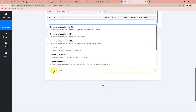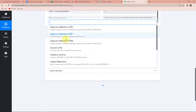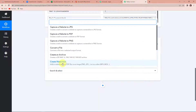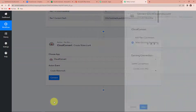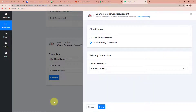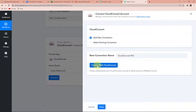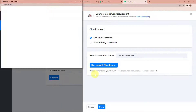Now, here the action event — you have multiple actions. You can capture a website to JPG, to PDF, to PNG. You can convert a file to another format. And here you have create watermark. I'm going to click on this and let's click on connect. Pabbly Connect is asking to connect itself with a Cloud Convert account. I'm going to select add new connection and connect with Cloud Convert.